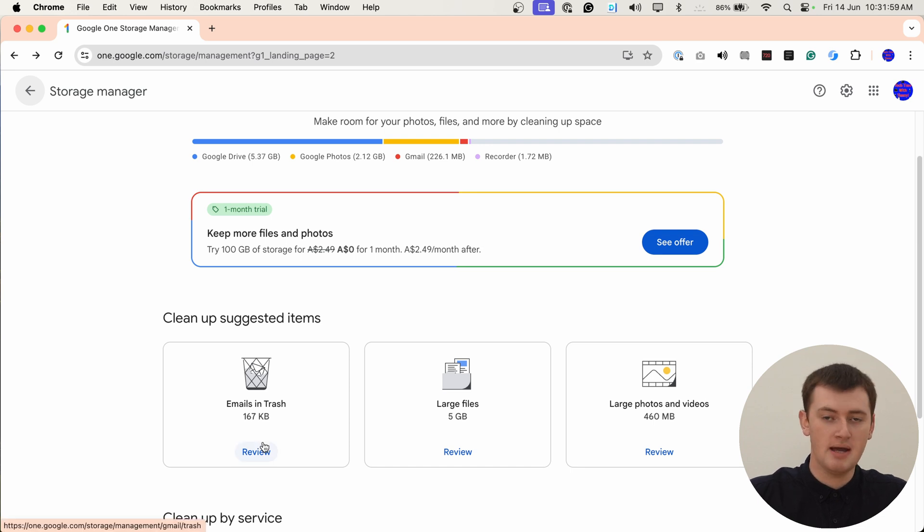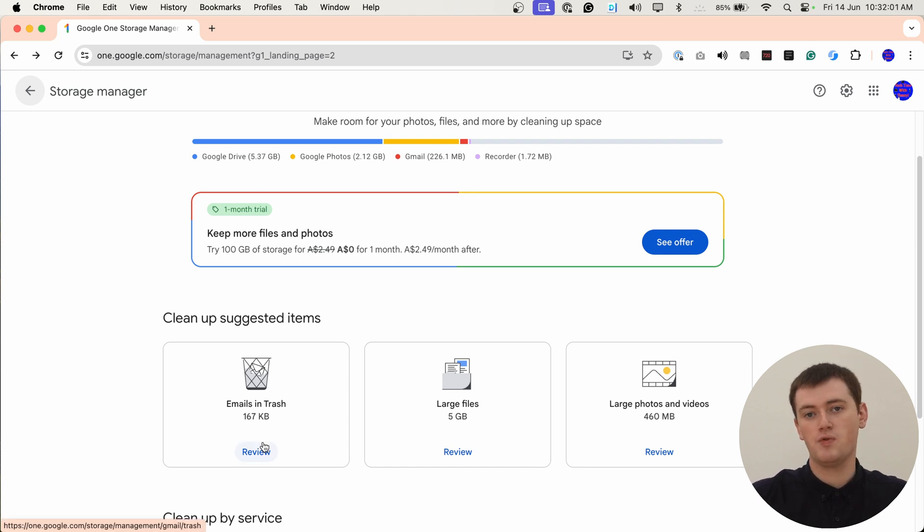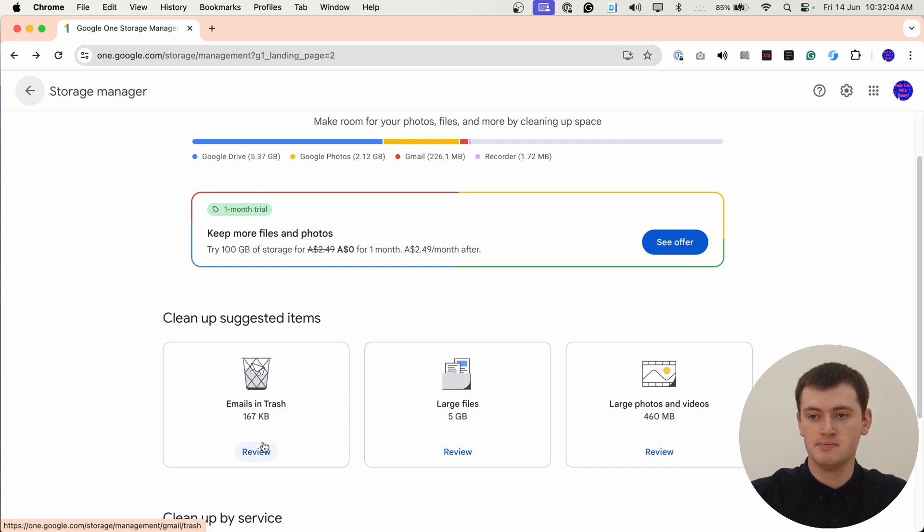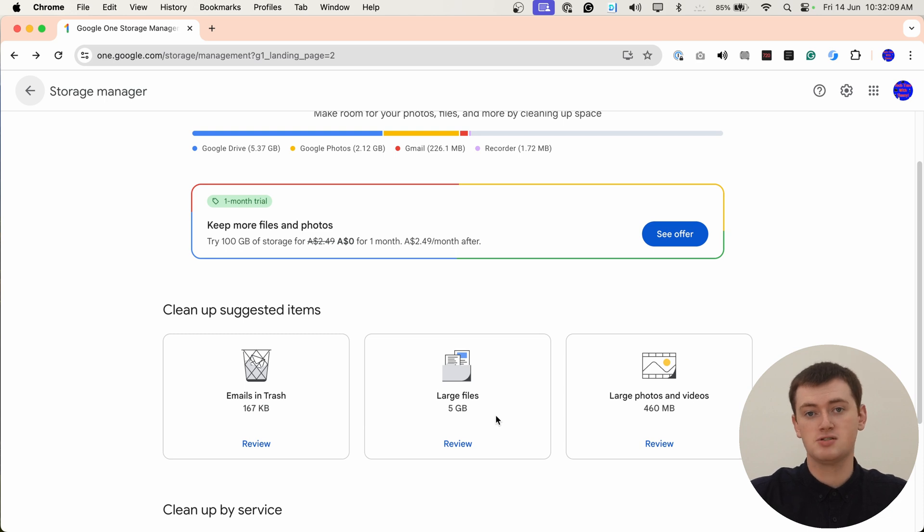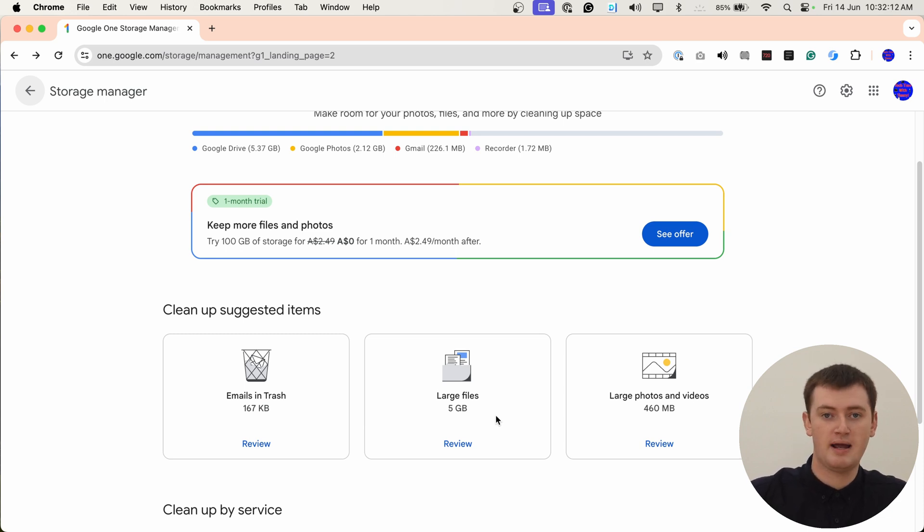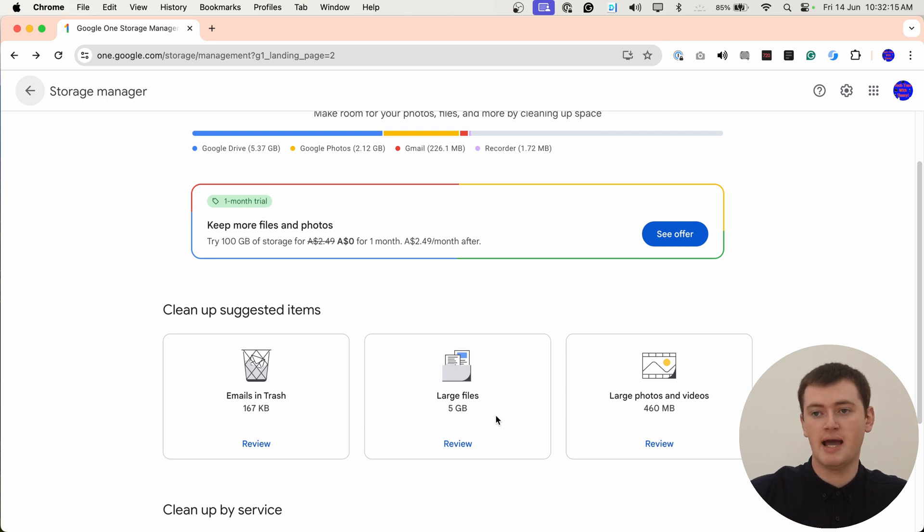We have emails in trash. So these are all the Gmail emails in the trash folder in Gmail. And we also have large files. So these are just files on Google Drive that are really large. So perhaps if you don't need a few of them, you could delete them and it would make a big difference.